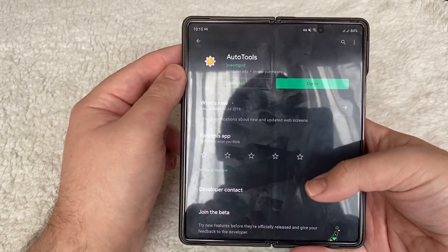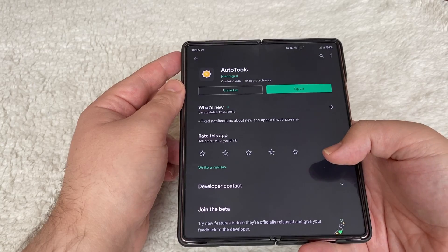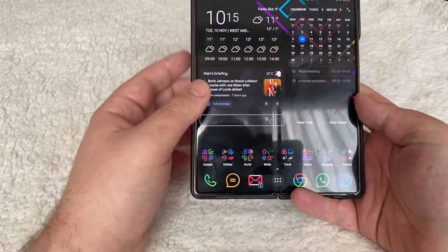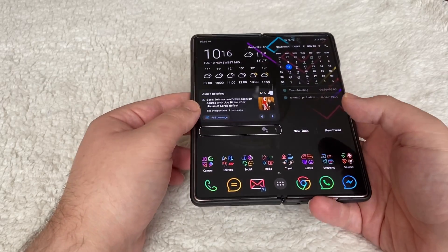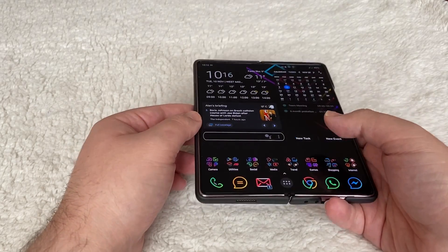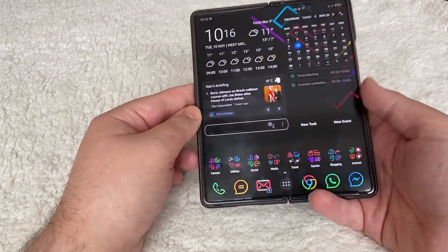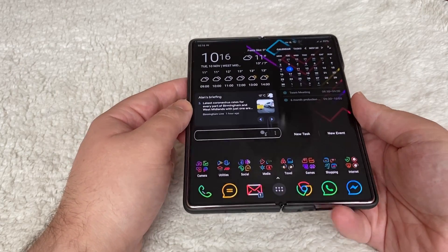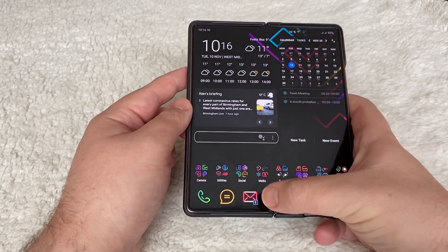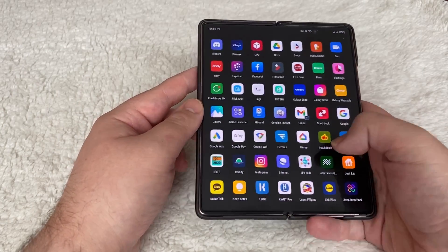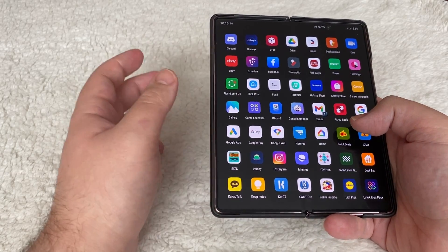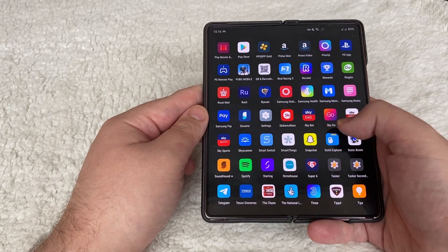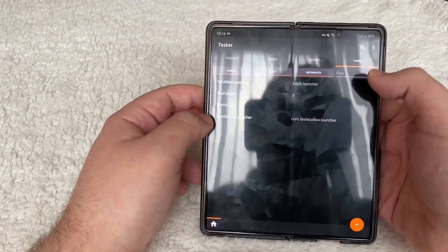First, go into the Play Store and download Tasker, then you'll need to install Auto Tools, which is an add-on for Tasker. Then obviously install the two launchers you want to set up. You'll be on the Samsung launcher at first, but open up Nova Launcher and set it up as you want it, then open up the other launcher and set that up as well. Once that's done, you'll download the file which is waylaidwanderer's profile — I'll put that in the description.